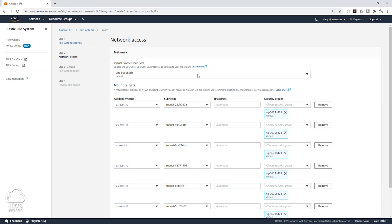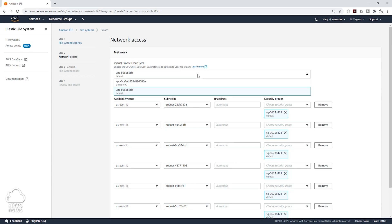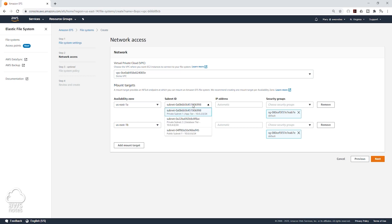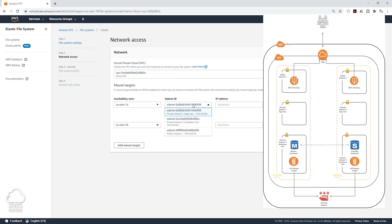Under Network, let's select our VPC, which is the Demo VPC. We have two availability zones in this VPC: US East 1A and US East 1B. For the subnet where we want to create our mount target, we are going to select the US East 1A subnet and we want to put it in the private subnet 3 database tier.